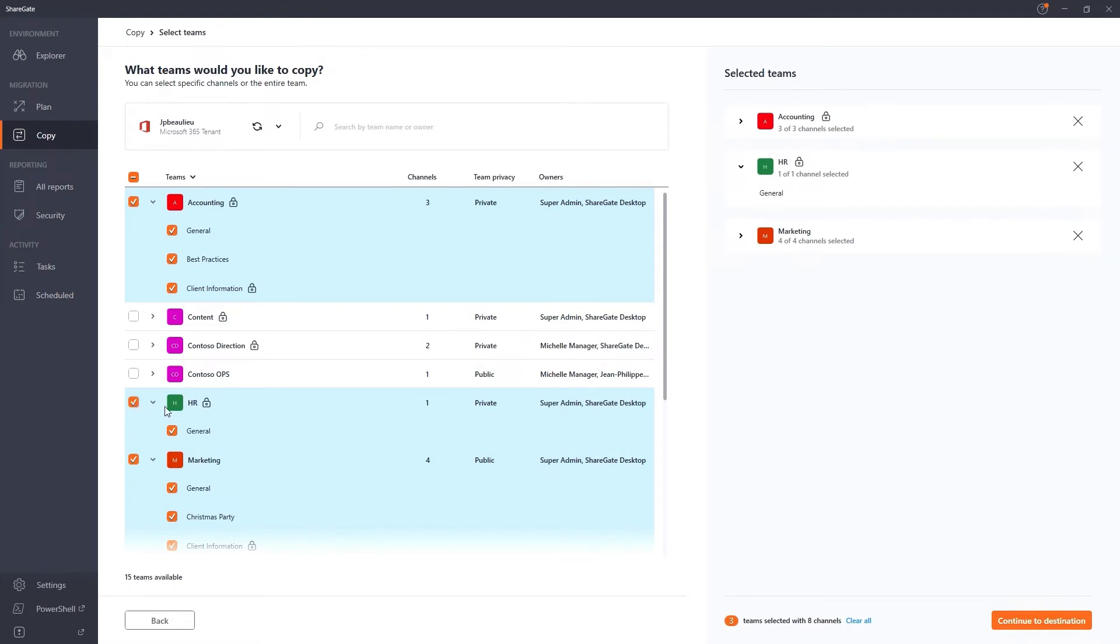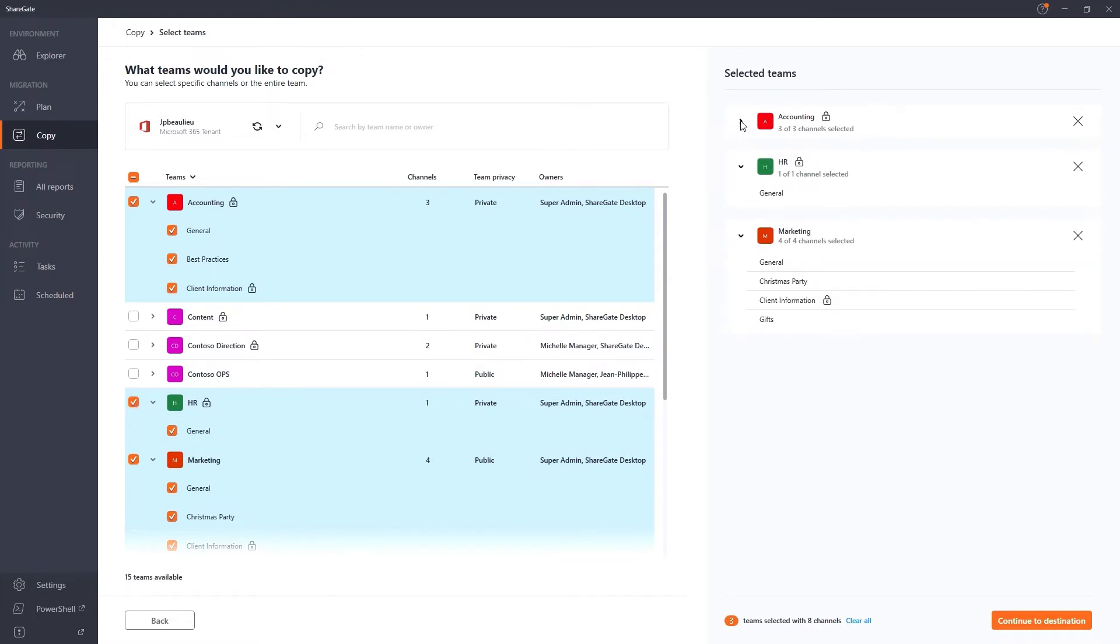making it easy for you to bring over chat history, channels, membership, files, tabs, apps, planner plans, and more.